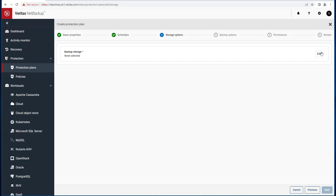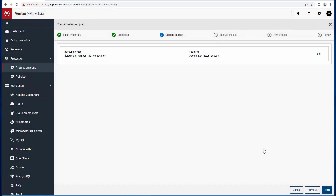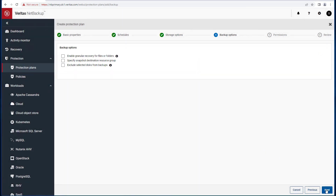In the next screen, you specify the target backup storage and then the backup options, such as granular recovery or exclude selected disks. In this example, we will enable granular recovery for files or folders.